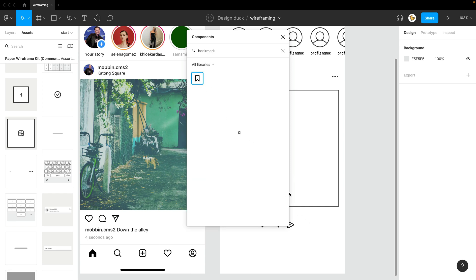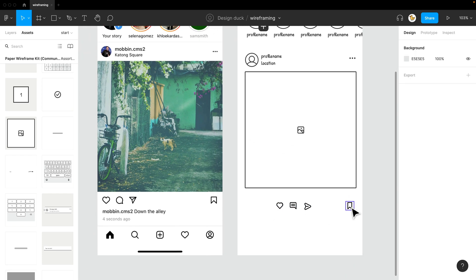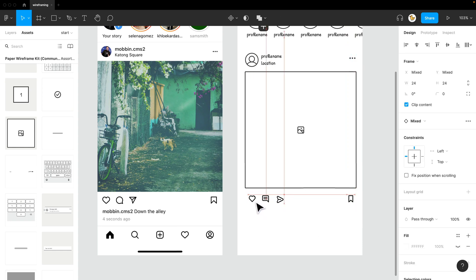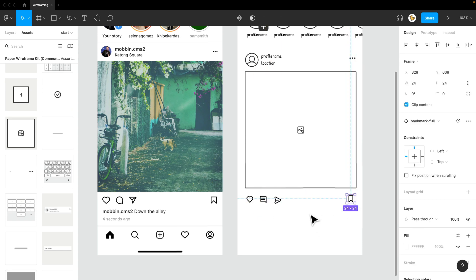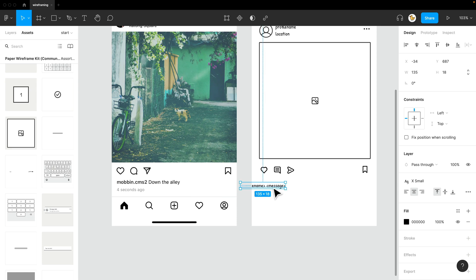Okay, cool. So I could press, have it already here, aligned over here. Maybe I say profile name and message. And then I'll go back to the page. Like so.